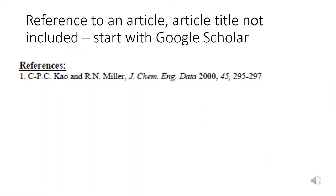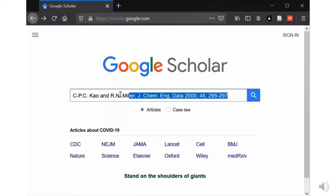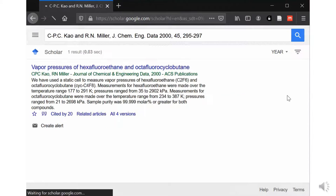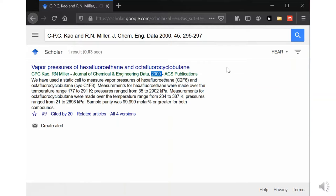Now, if the article title is not included in the reference, this happens a lot in chemistry. The style just doesn't include an article title. You can try Google Scholar. Paste the whole reference into Google Scholar and then search for it. If there's something like a hit that shows up, just double check the year and maybe the journal title, maybe the authors to make sure that the result you're seeing matches or corresponds with the thing that you're searching for.